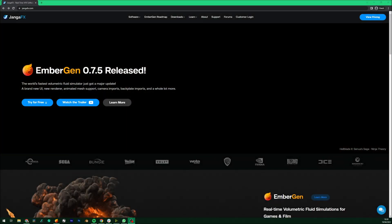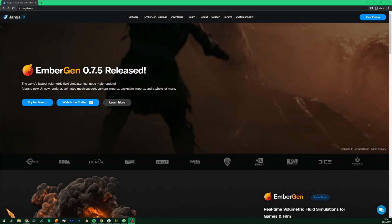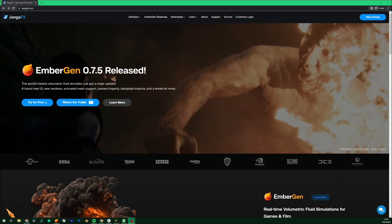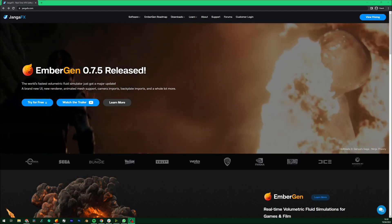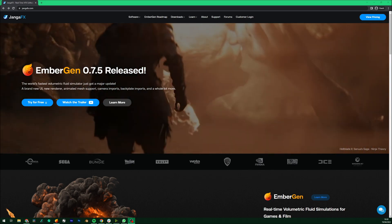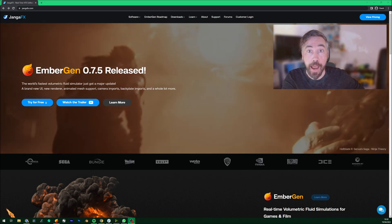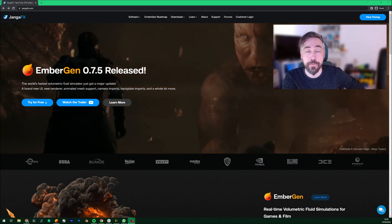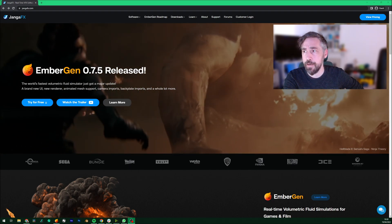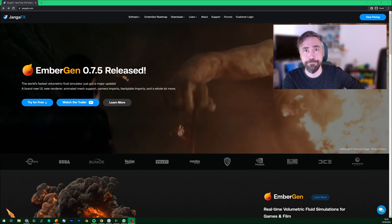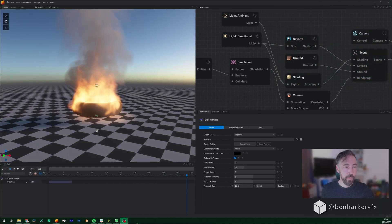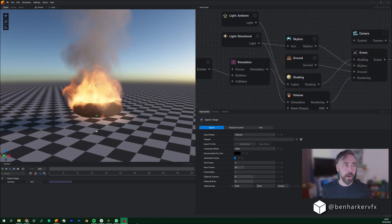The best thing about EmberGen is how quickly you can make something that looks really cool and believable. The second best thing is it's got a free 14-day trial and it's really cheap to subscribe to after that. Hey, I'm Ben, I like blowing stuff up and setting fire to things — let's download EmberGen and go blow some stuff up.